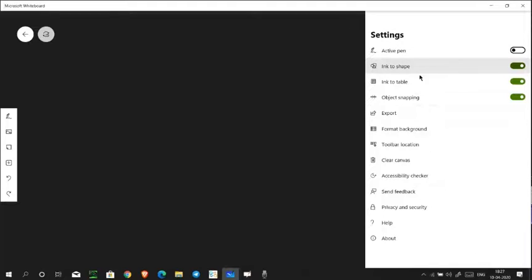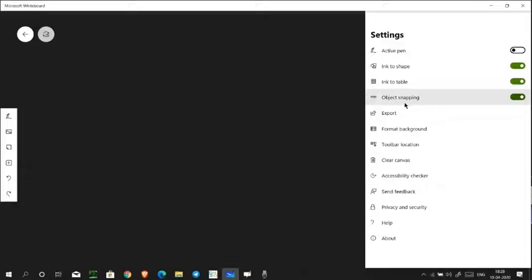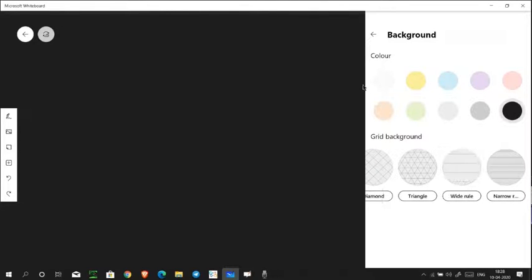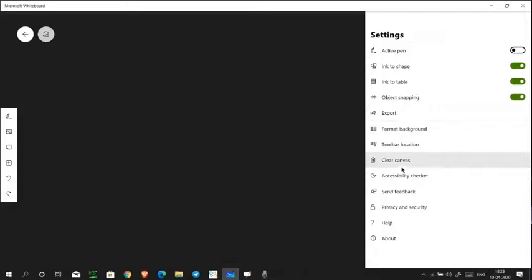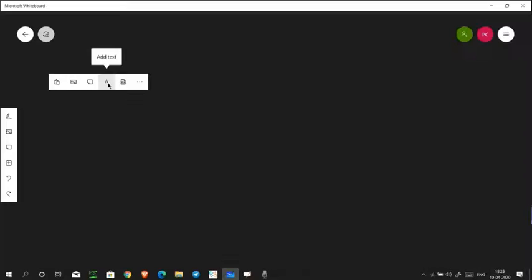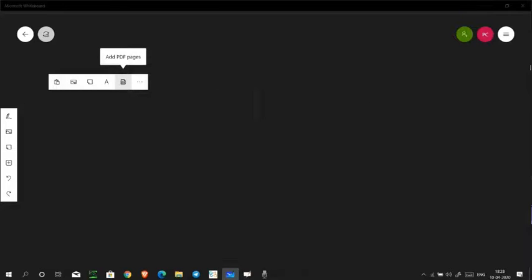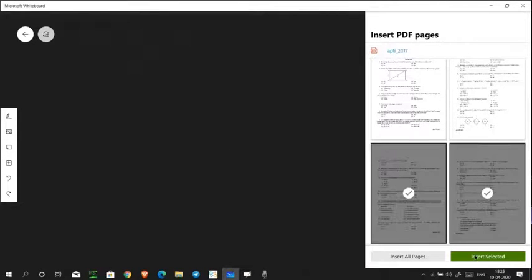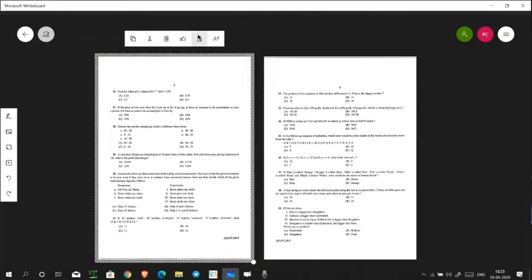In Settings you'll find 'Active Pen' — this means the pen is not currently active. 'Ink to Shape' is a unique feature of Whiteboard not found in any other software. 'Ink to Table' automatically creates a perfect table shape if you draw one. Object snapping is also provided. In the background options you get various colors and paper types. You can also add images, sticky notes, or text. You can import PDFs — not the whole PDF at once, but you can select specific pages to import.